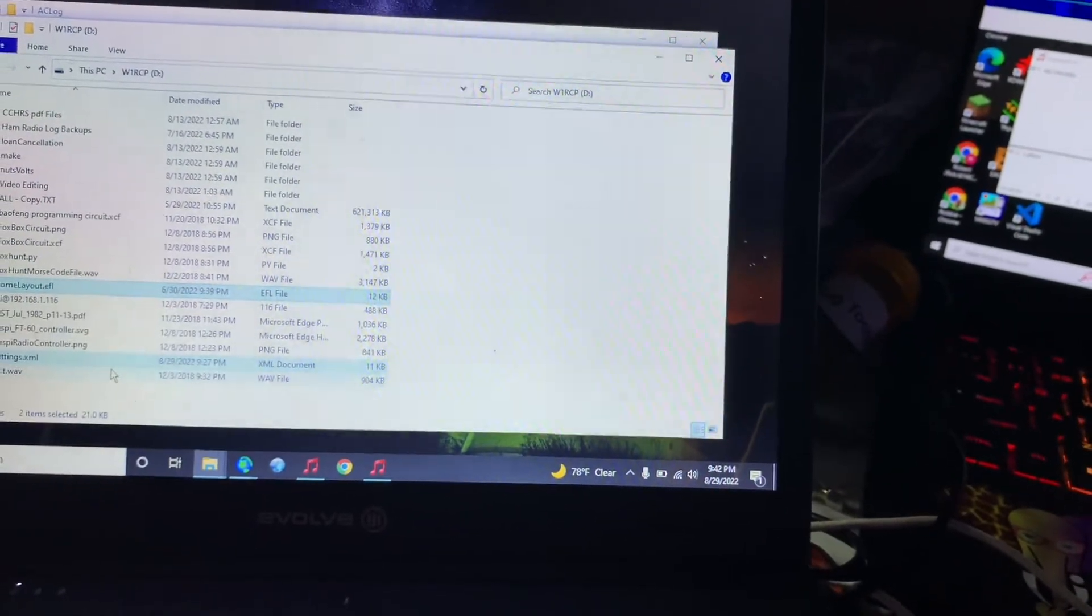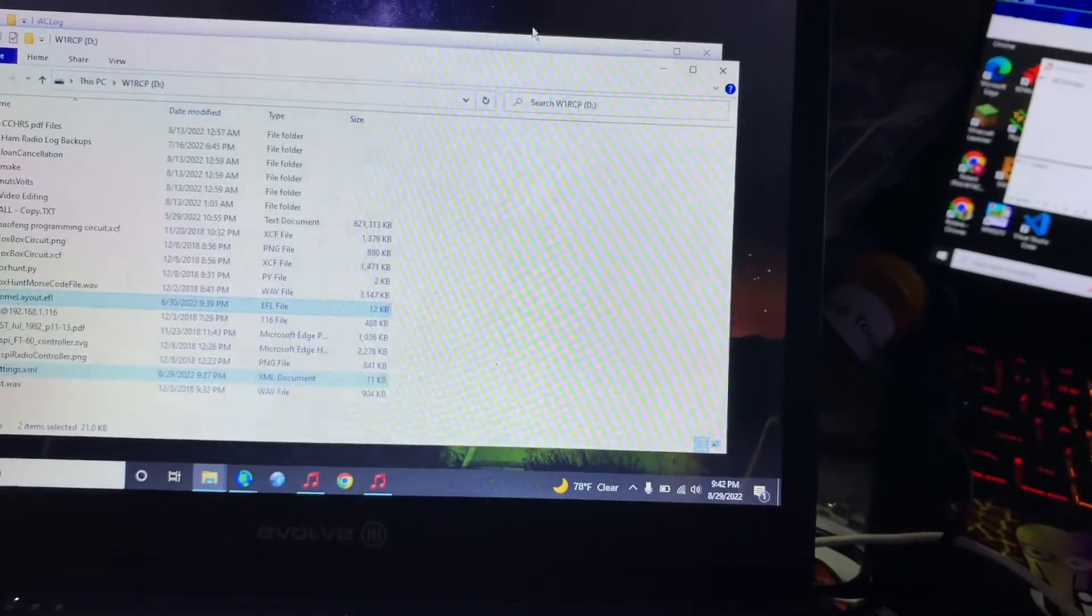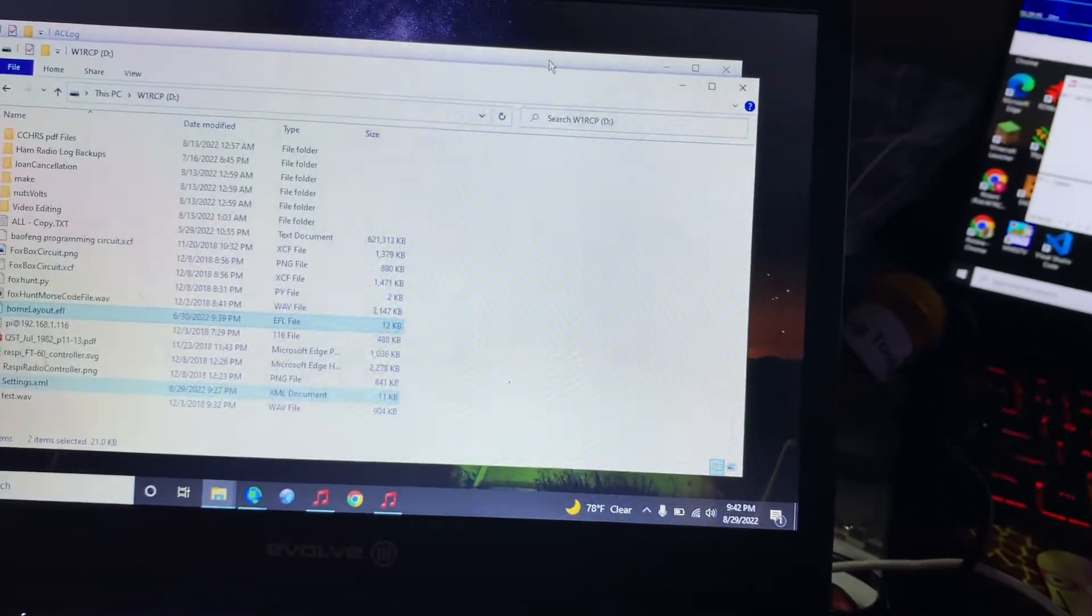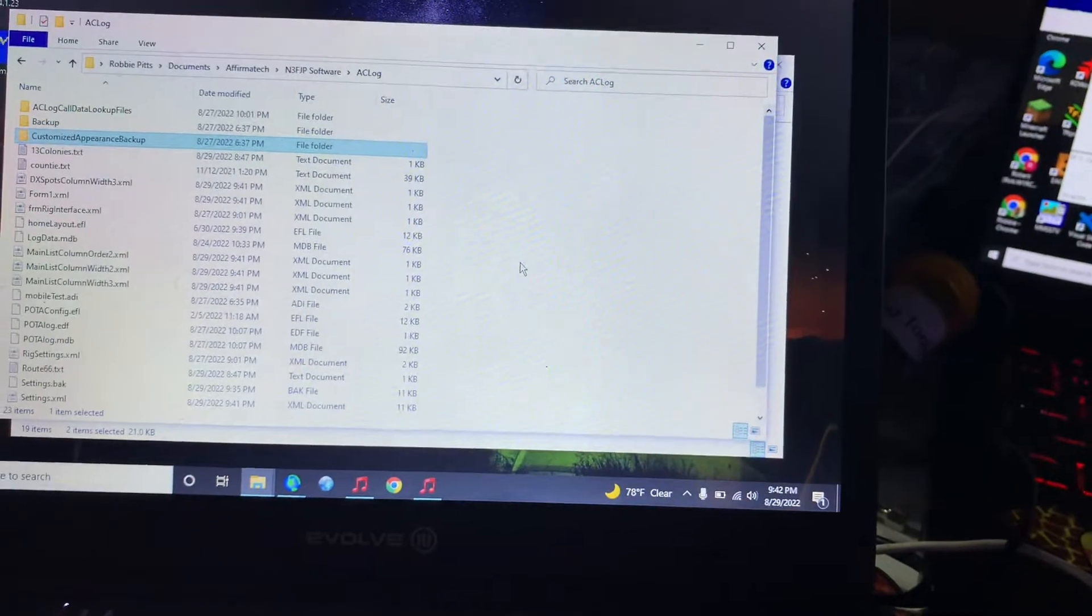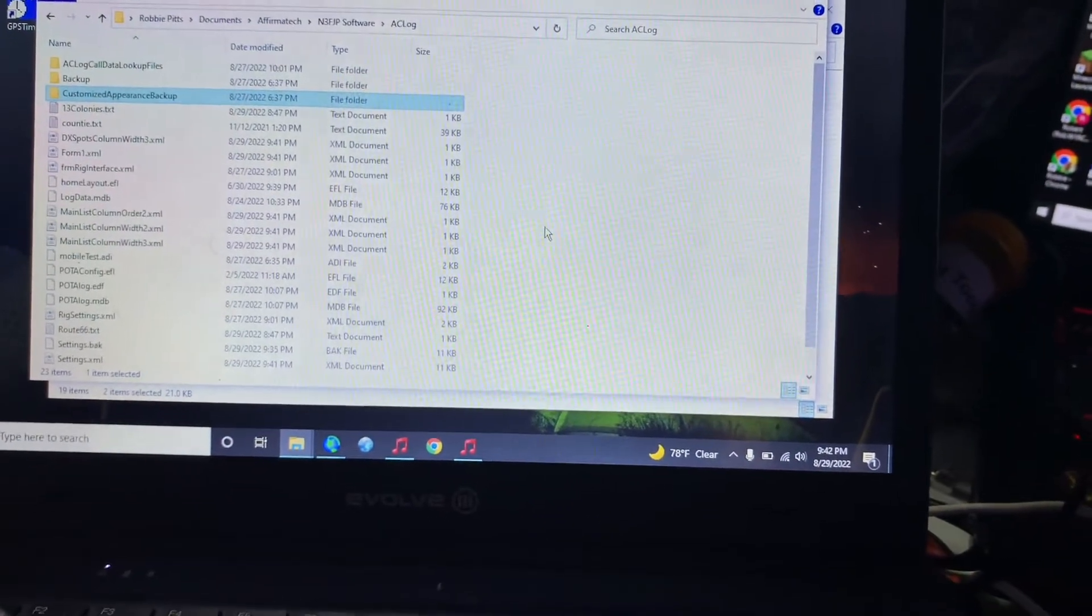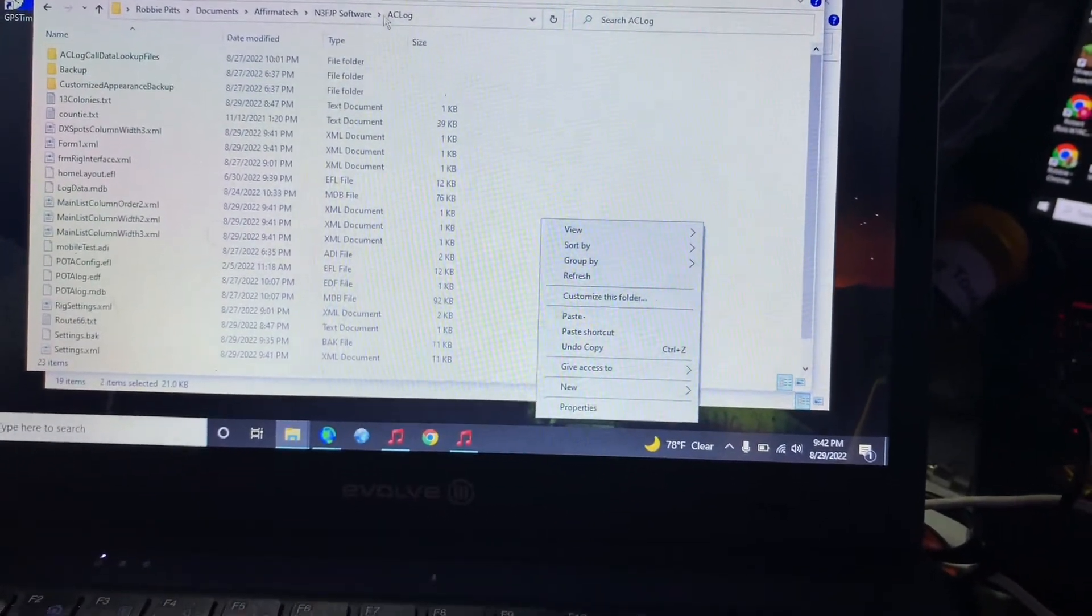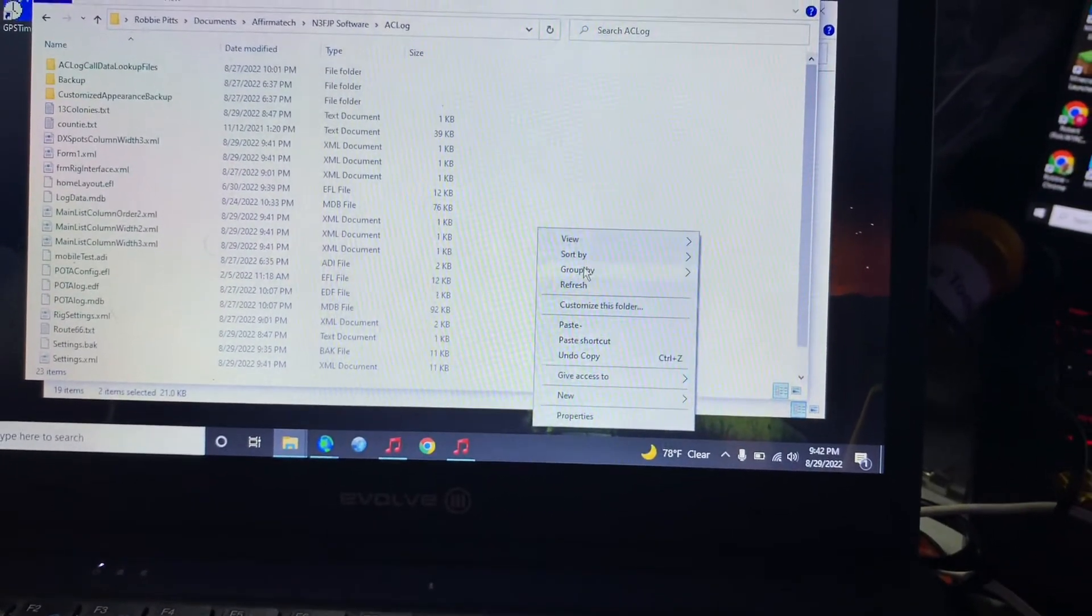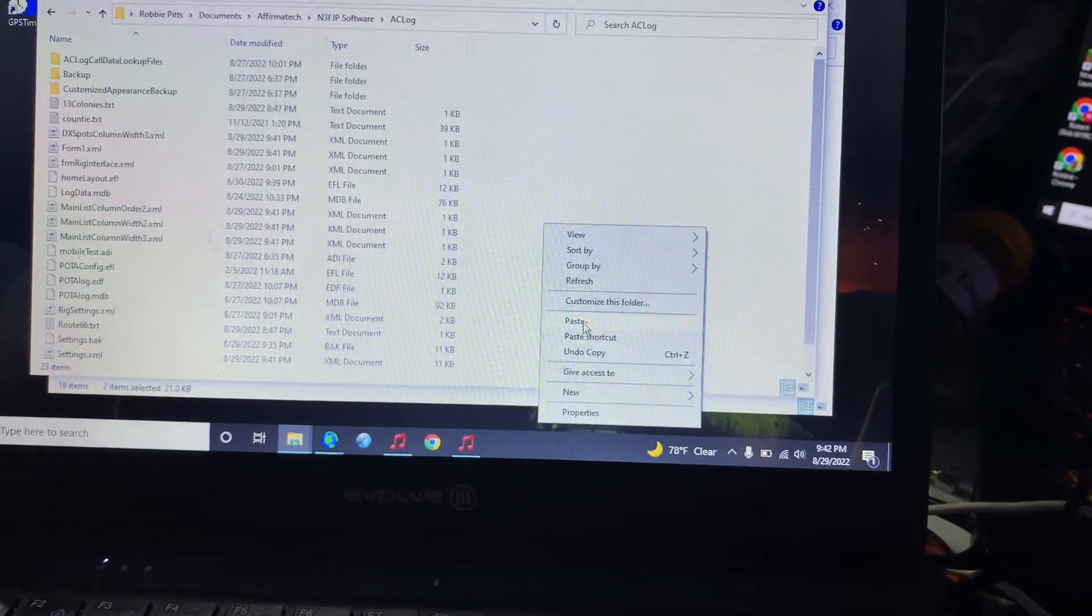So I'm going to select both of these, right-click and click copy. Now there are going to be some errors that happen. My log name on my home computer is different than the log name on this computer, but I'm going to go to that AC log folder. I'm going to click paste.